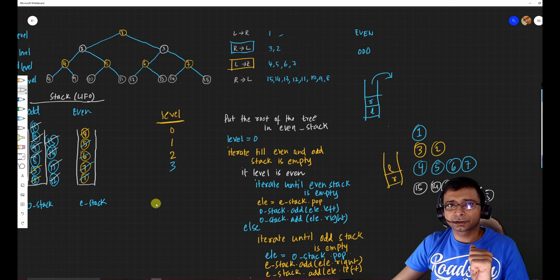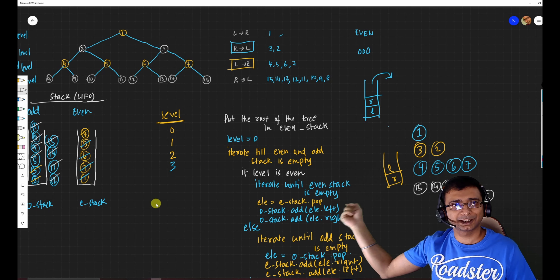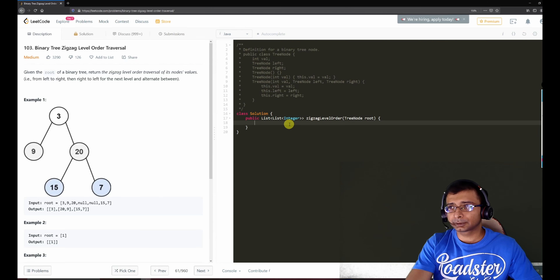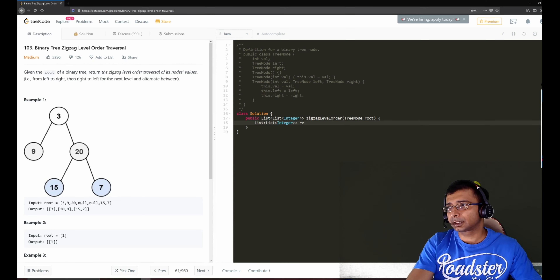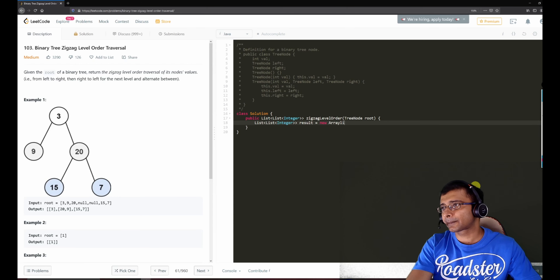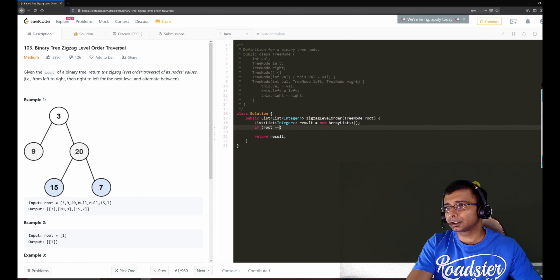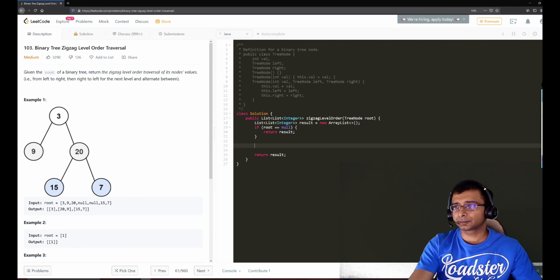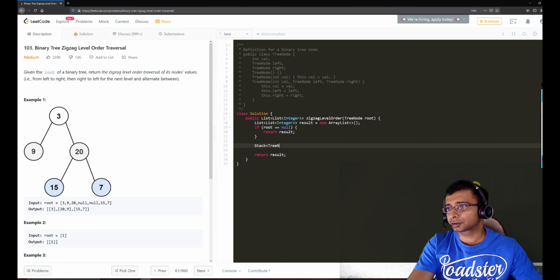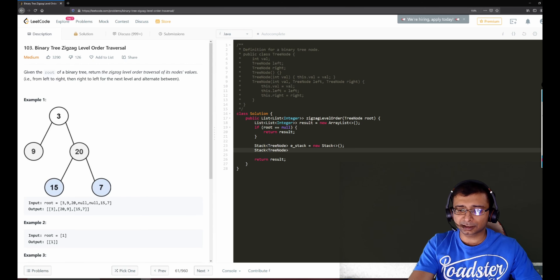That's the entire algorithm — we toggle between levels using two stacks. Now let's move to the code. The return type is a list of list of integers, just like yesterday's problem. We create the result as an ArrayList and return it at the end. If root is null, we return the empty result right away. Otherwise we need two stacks of tree nodes: e-stack and o-stack.